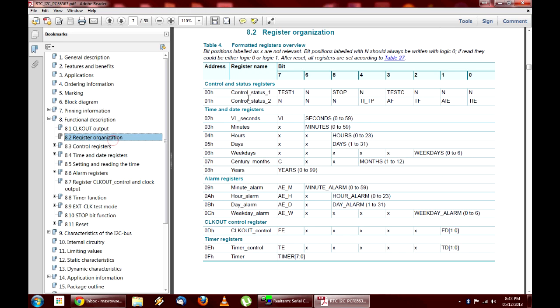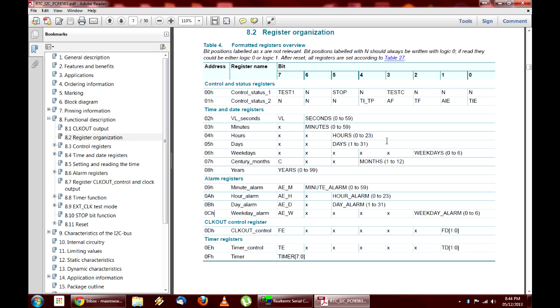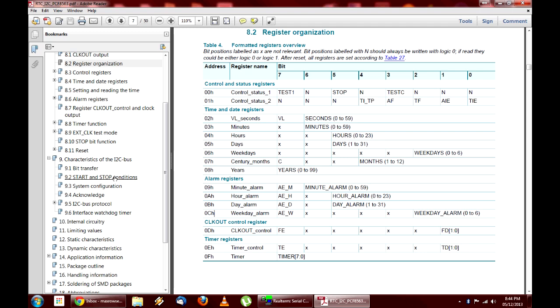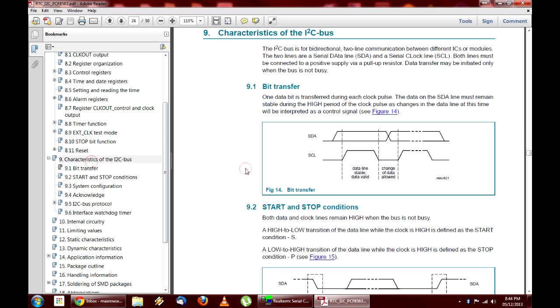Now, the important things that we're going to need to know are going to be here in the register organization. Now, the important thing is, if we were going to set the time, we would need to know these registers here. So, 2, 3, 4, 5, 6, 7, and 8. That H after it just means that it's a hexadecimal value. That's why when you get up here, it doesn't go to 10, it goes to 0A, 0B, 0C, etc. Most of what we'll be entering will be in hex, although it's just as easy to do it in binary. So, what we're going to do... I sort of have this information written down, but if you need to, you can refer back to it. The other thing we're going to take a quick look at is the characteristics of the I2C bus.